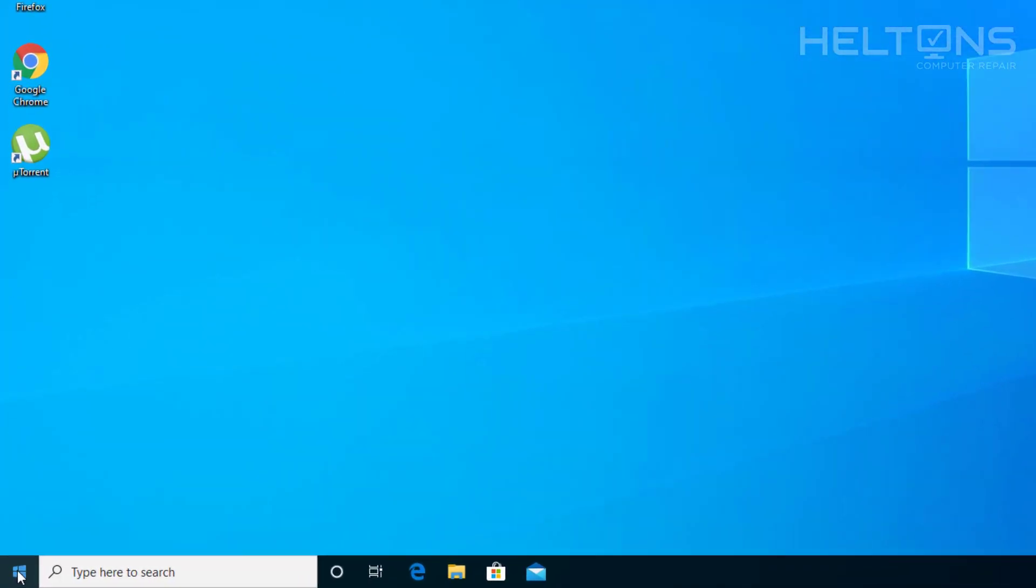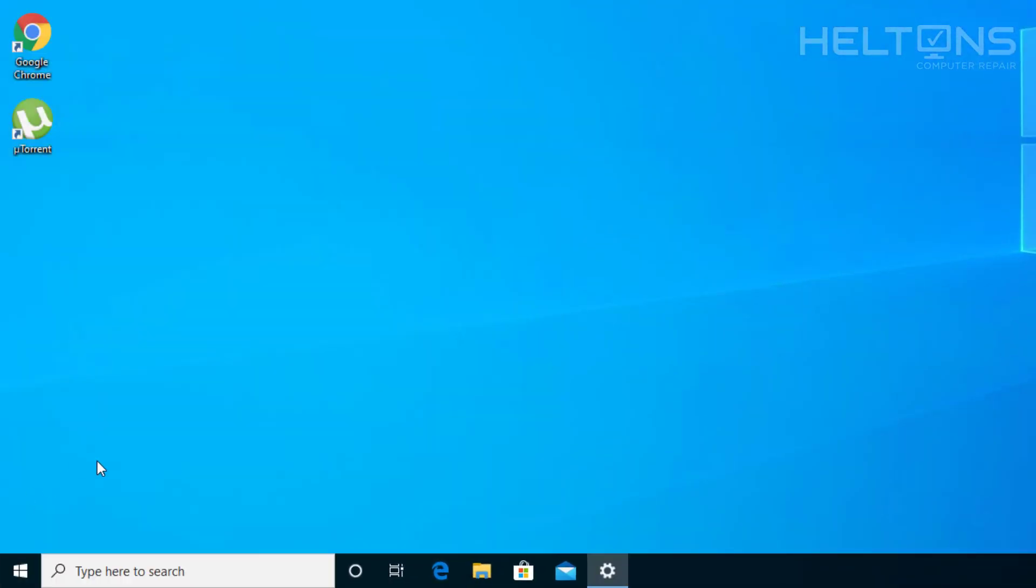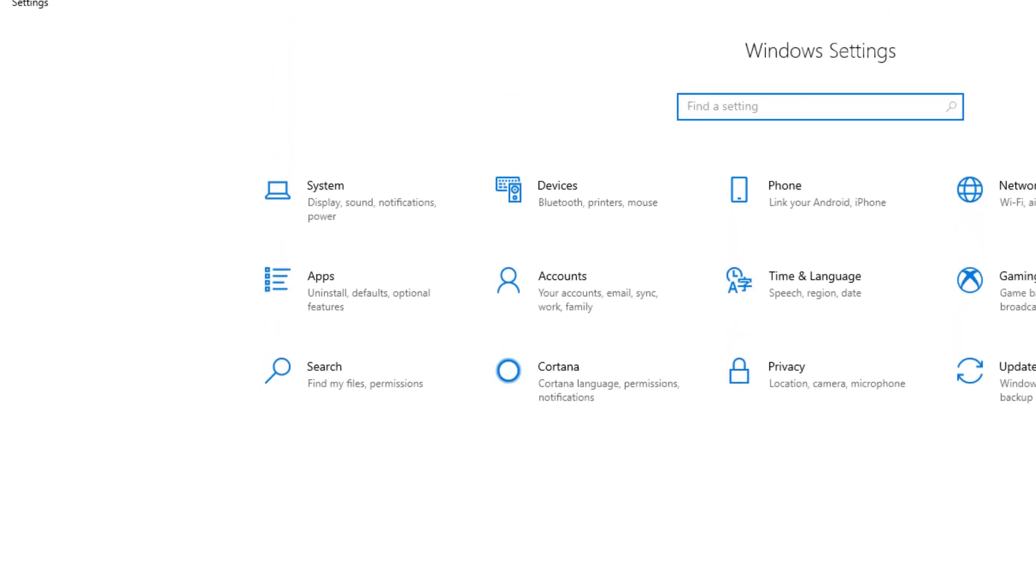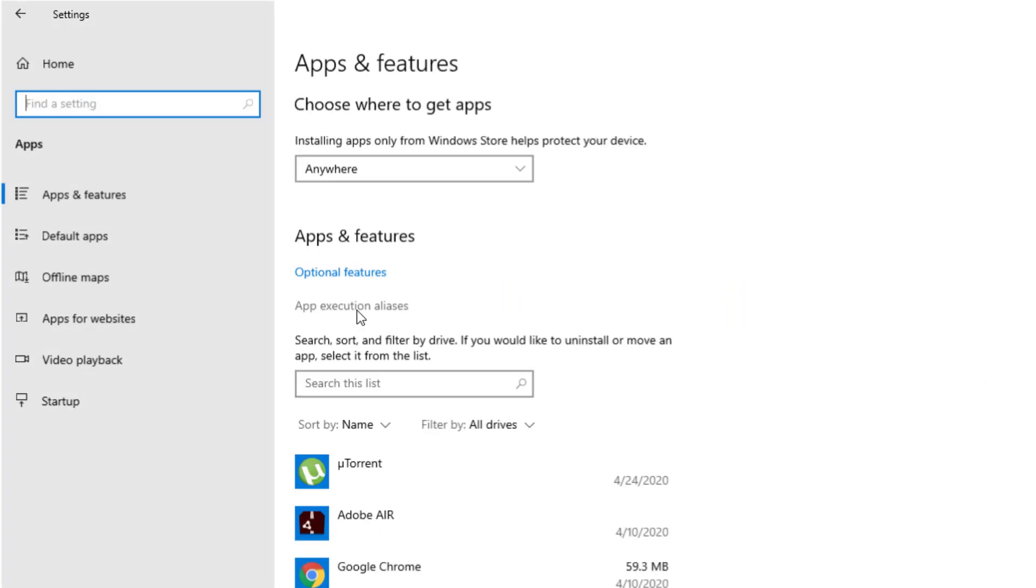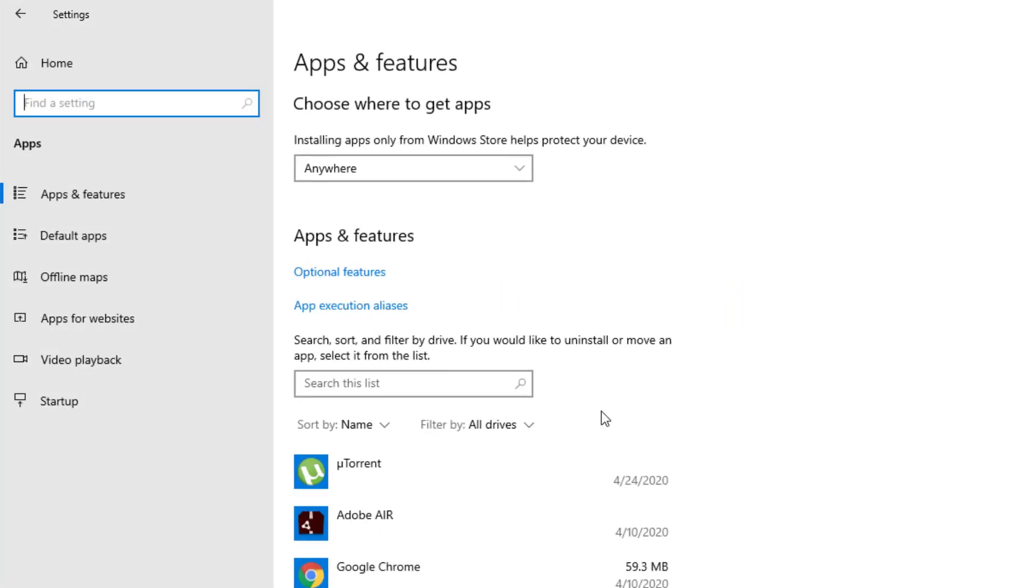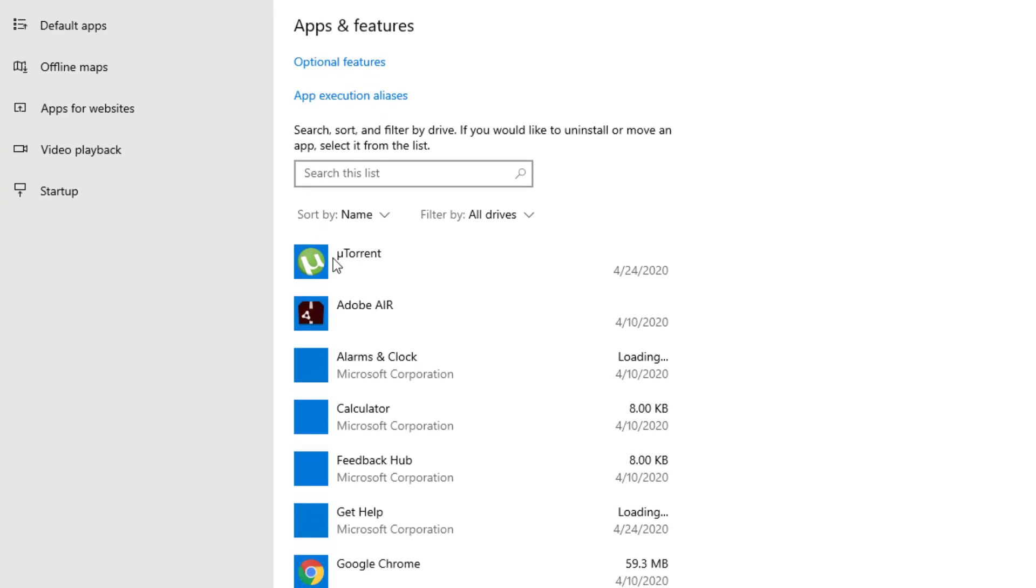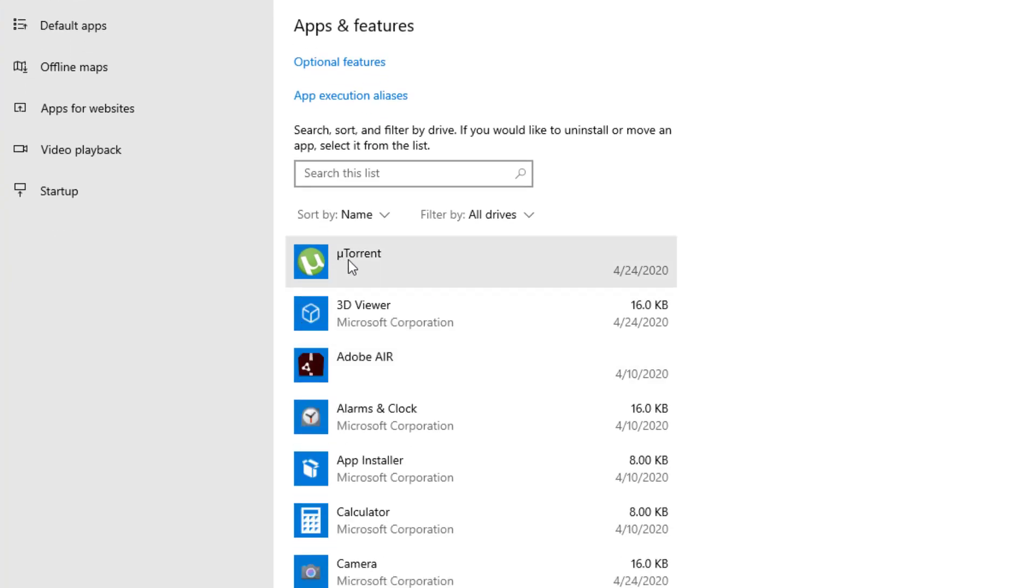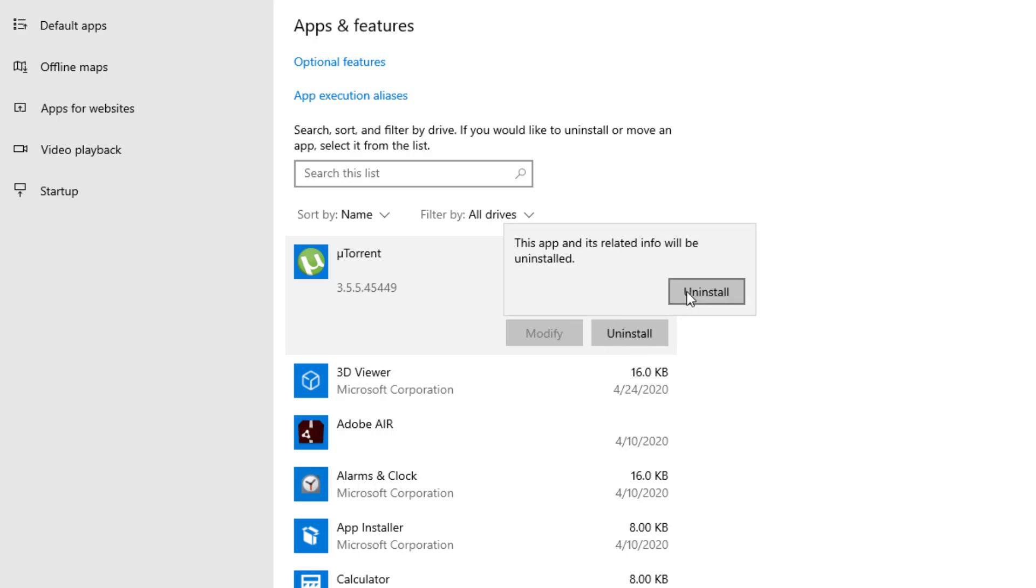So first, go ahead and go to Start and go to Settings. Once you get there, you'll see a list and you're going to choose Apps. Right on the top, it kind of gets on the default before even the numbers. You'll see uTorrent. Go ahead and select the file and press Uninstall. It'll tell us that this app and its related info will be uninstalled.